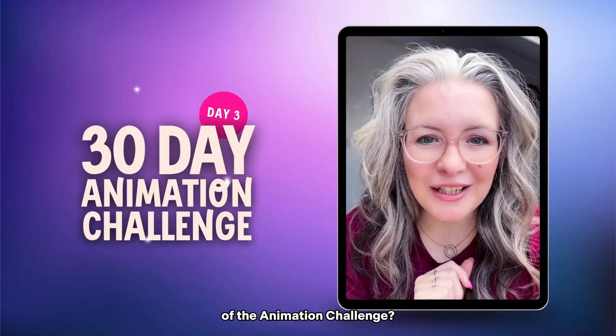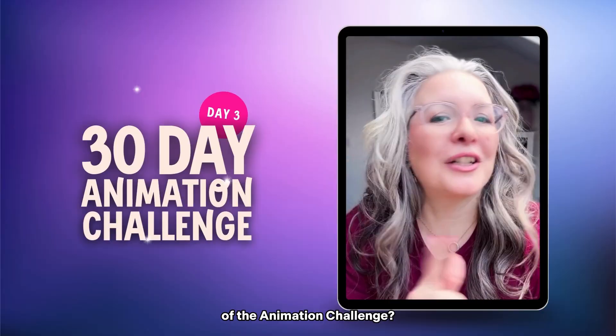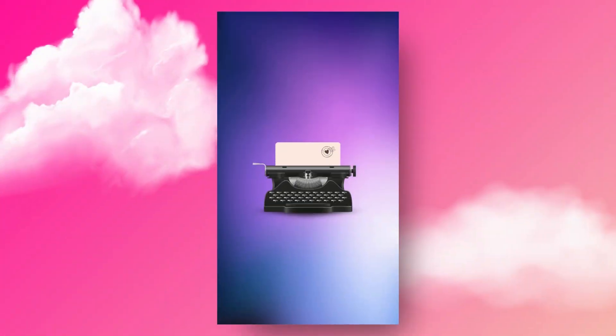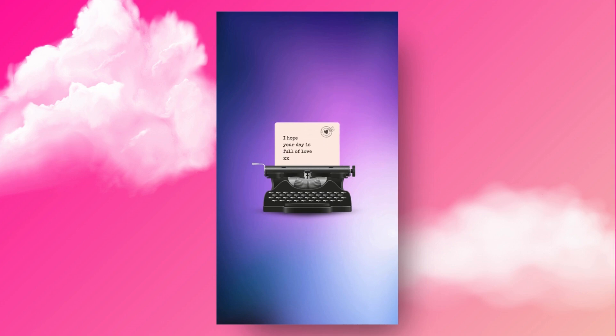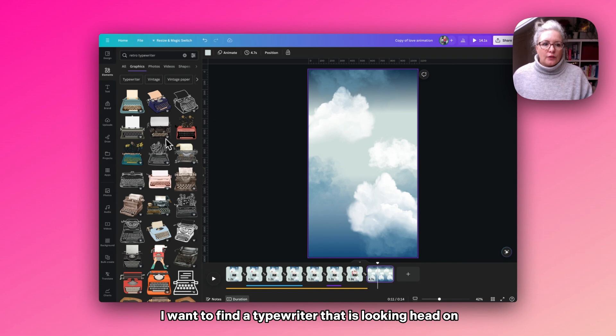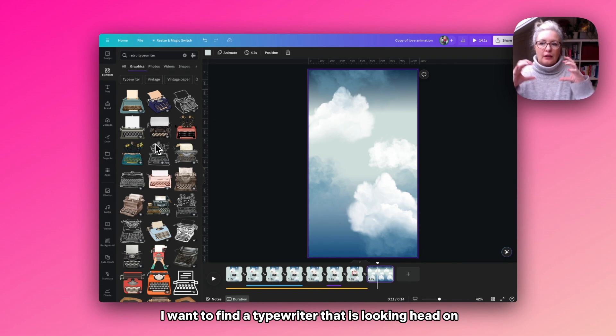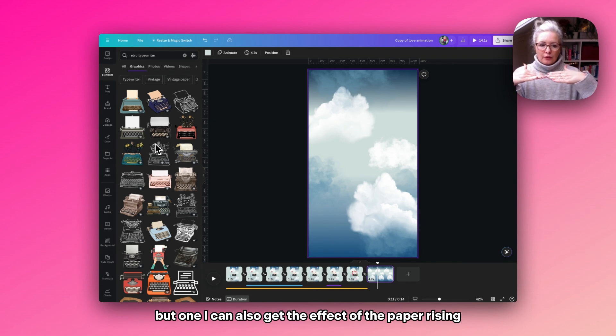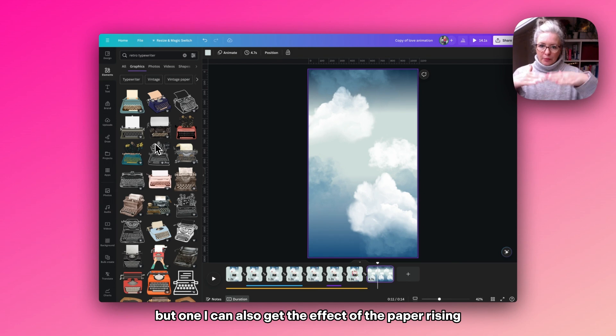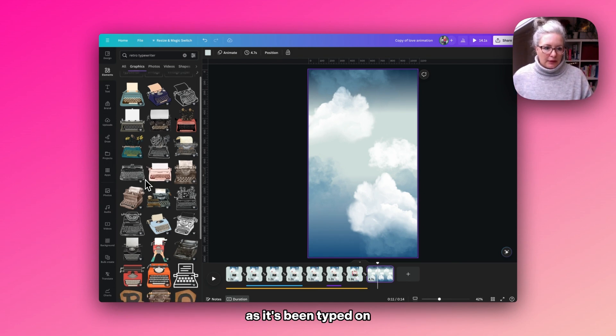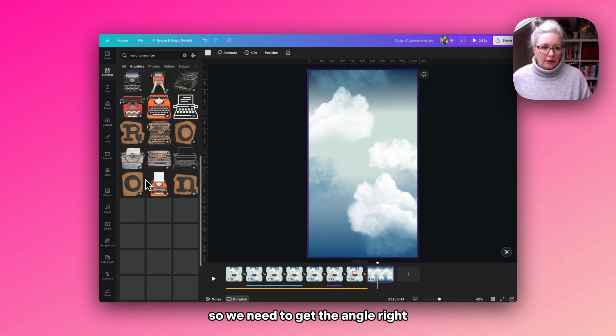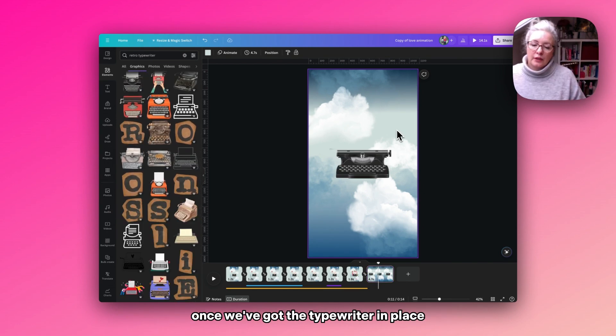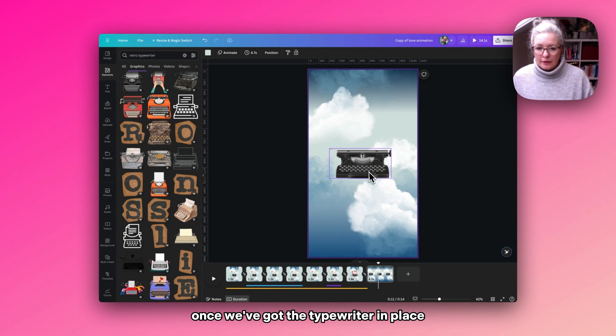Are we ready for day three of the animation challenge? Let's create this moving typewriter effects animation. I'm wanting to find a typewriter that is looking head-on, but one I can also get the effect of the paper rising as it's been typed on. So we need to get the angle right. Once we've got the typewriter in place...